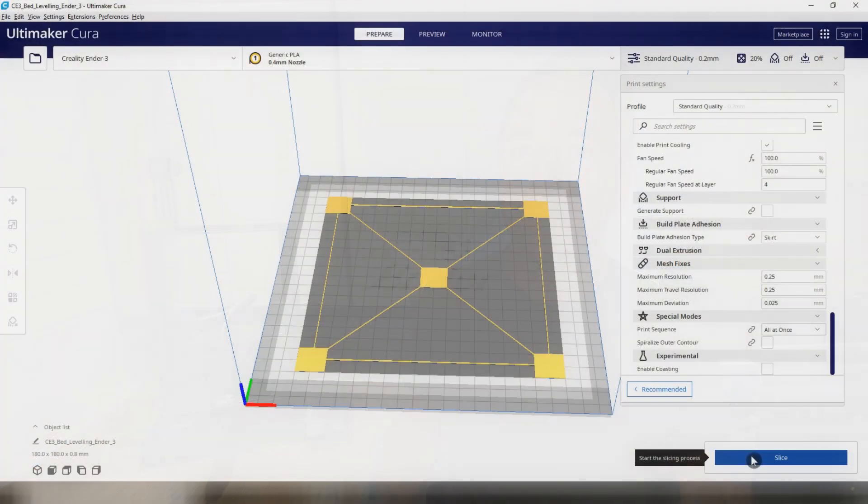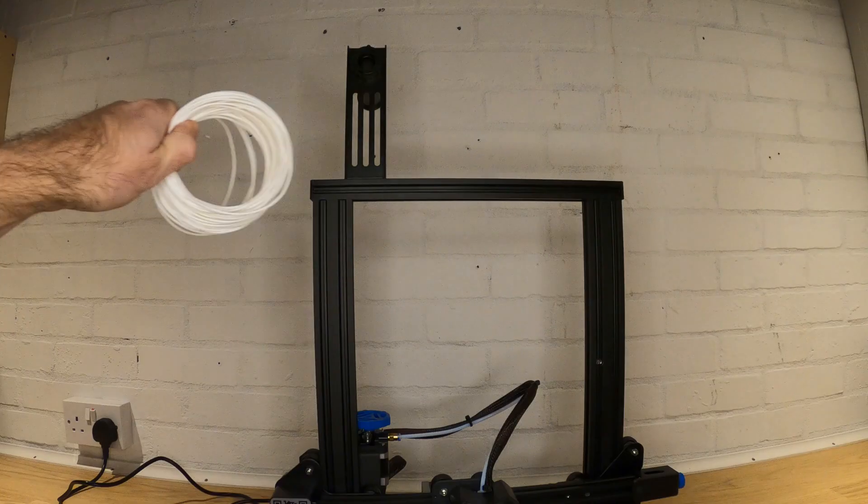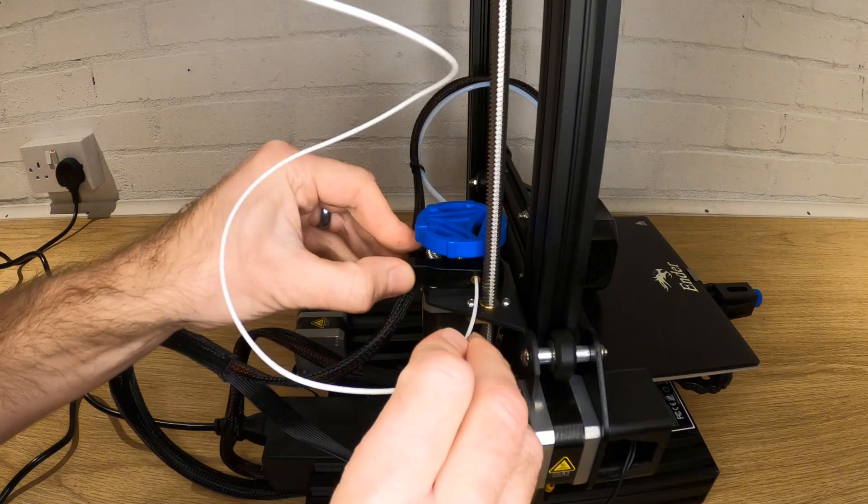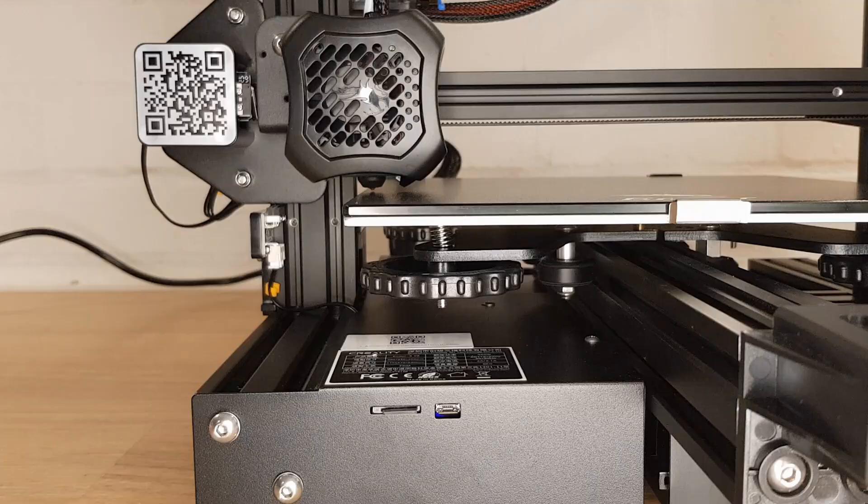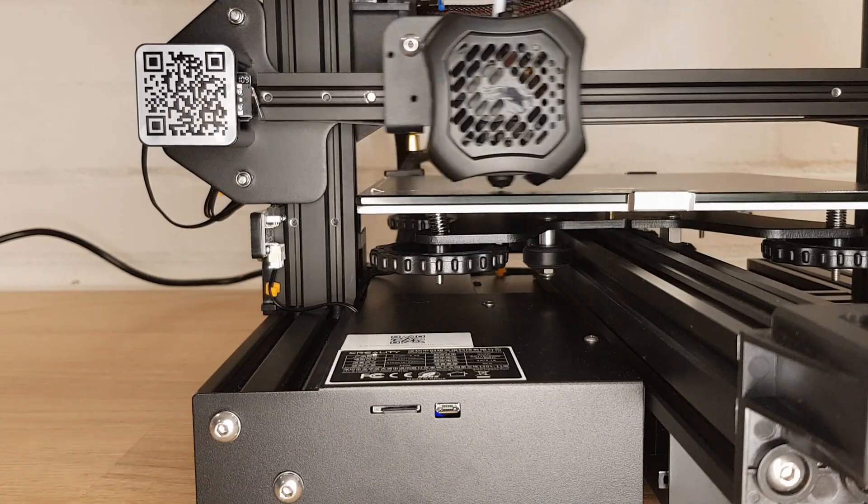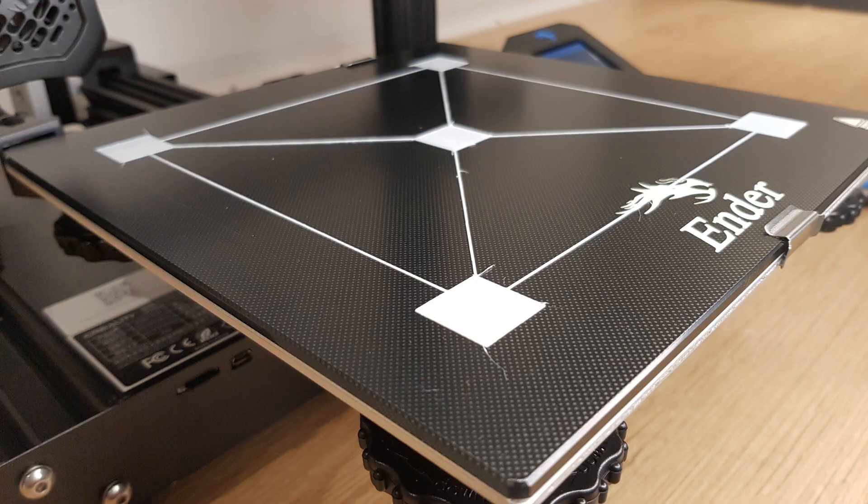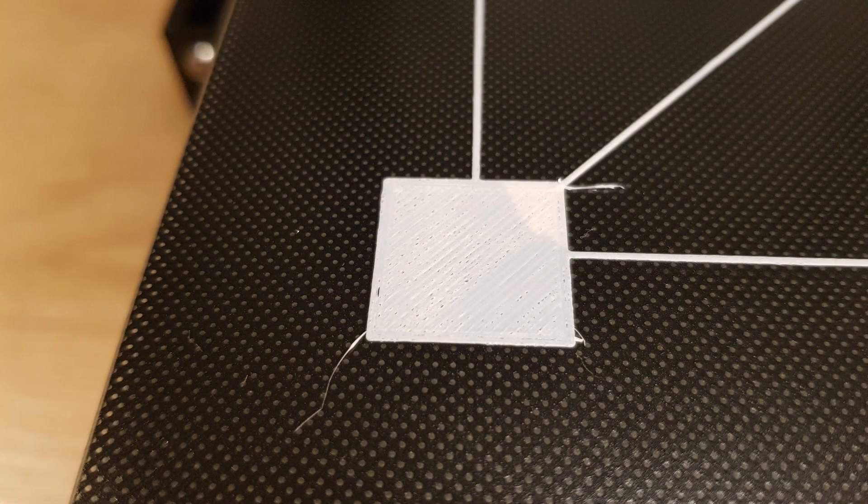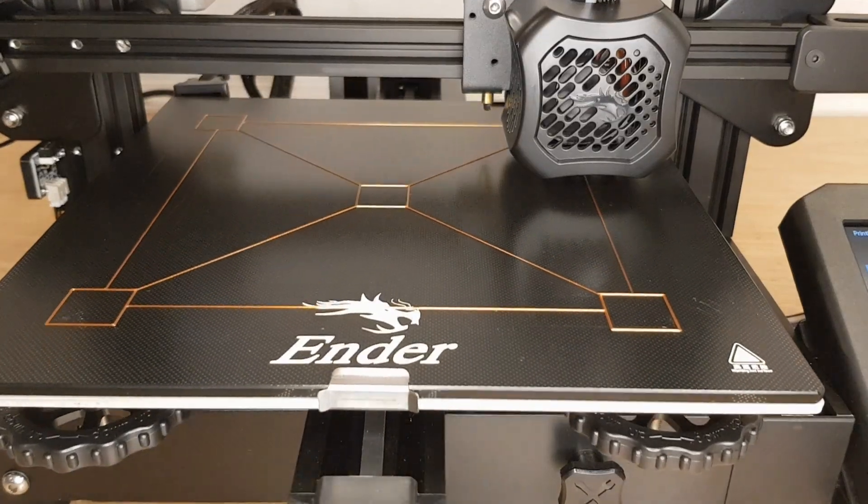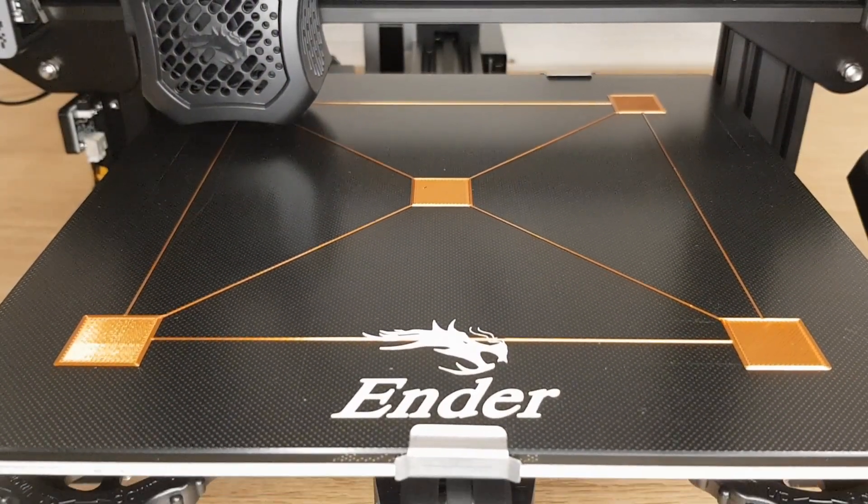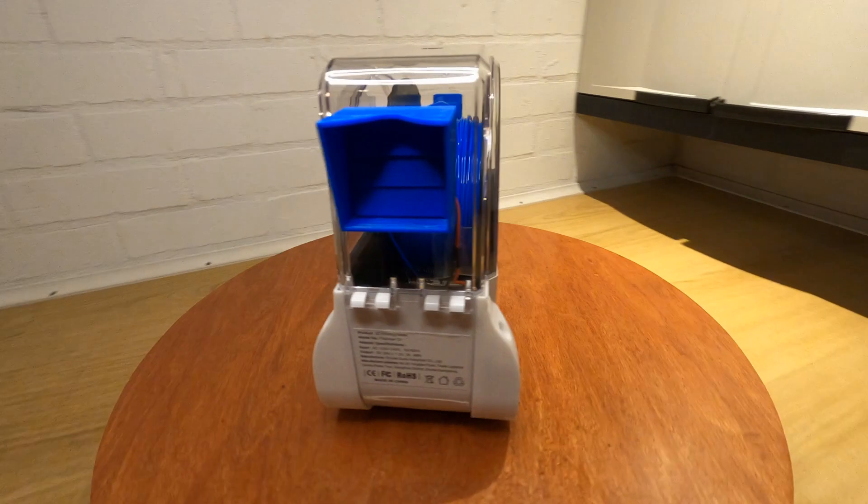So once you have the Ender 3 version 2 assembled and ready to go, how does it print? I started by using Cura to slice a file designed to check your bed alignment and loaded up the supplied white PLA filament. While this came out okay, there was a bit of stringing and general untidiness, but this all changed when I loaded up some copper silk PLA that I had dried in my modified filament dryer. The quality was brilliant.